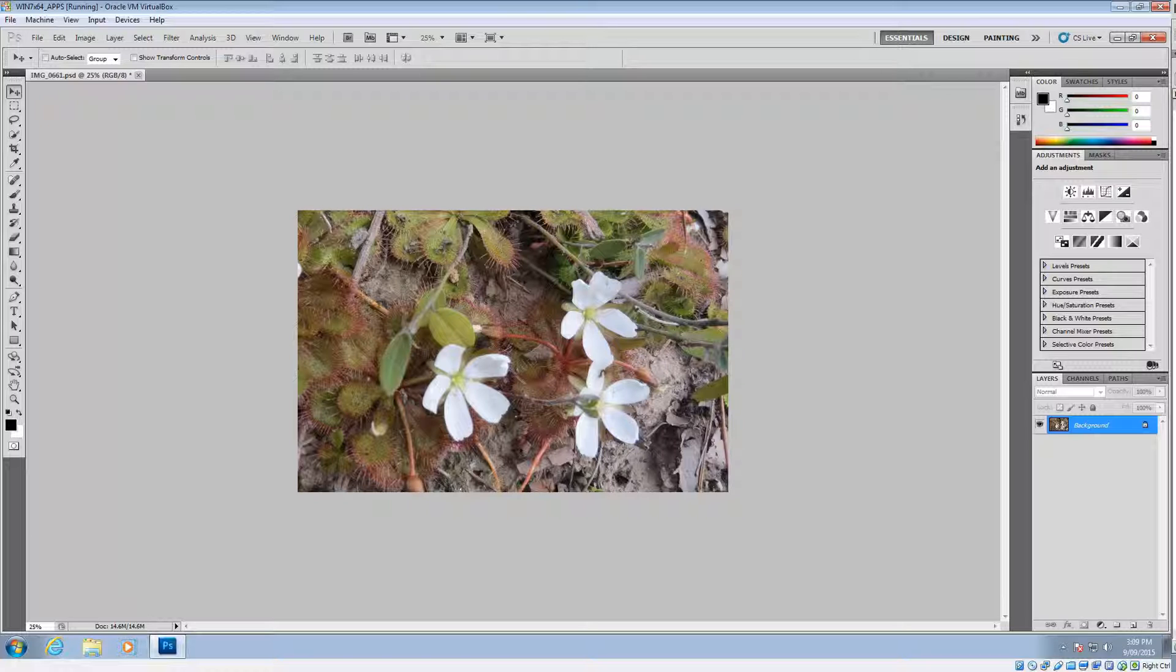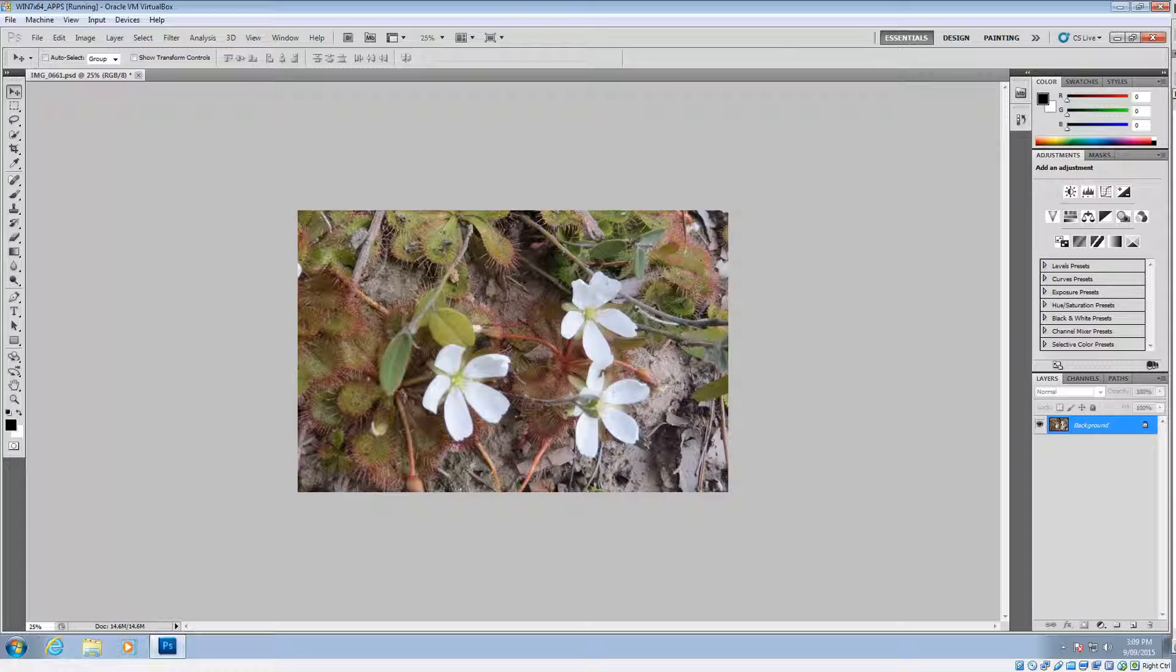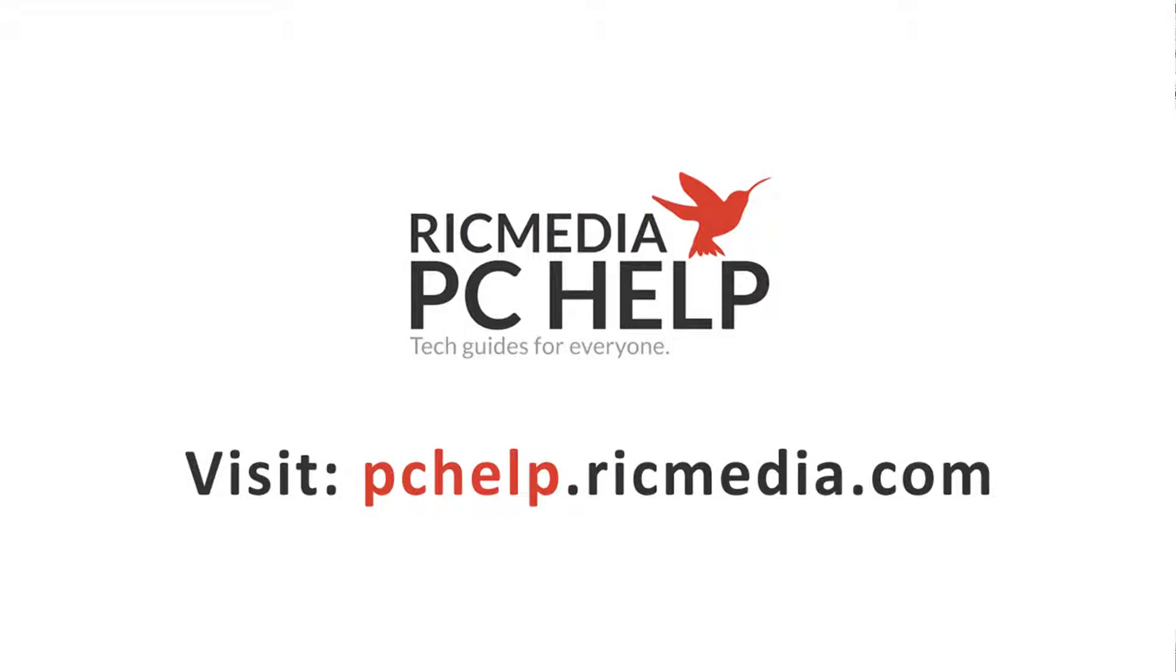But in this situation with Photoshop, it'll automatically save it in 72 DPI suitable for web. So any questions or comments guys, leave them below and I'll catch you next time. Cheers guys.